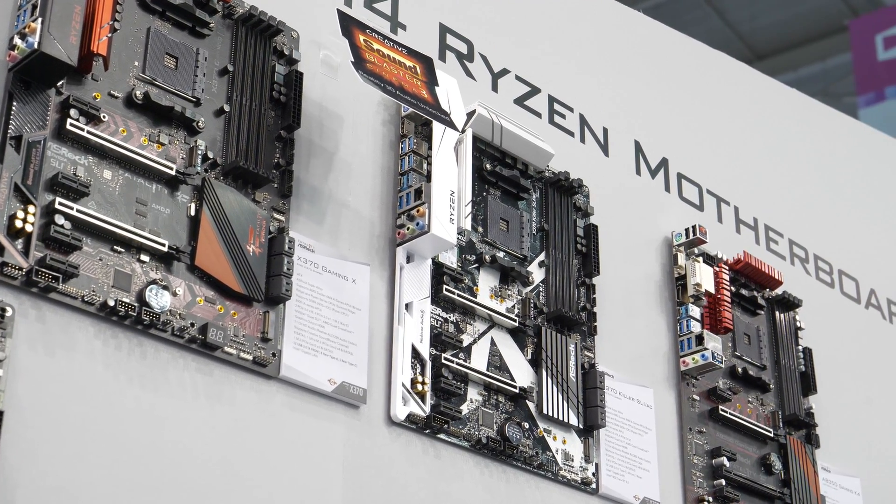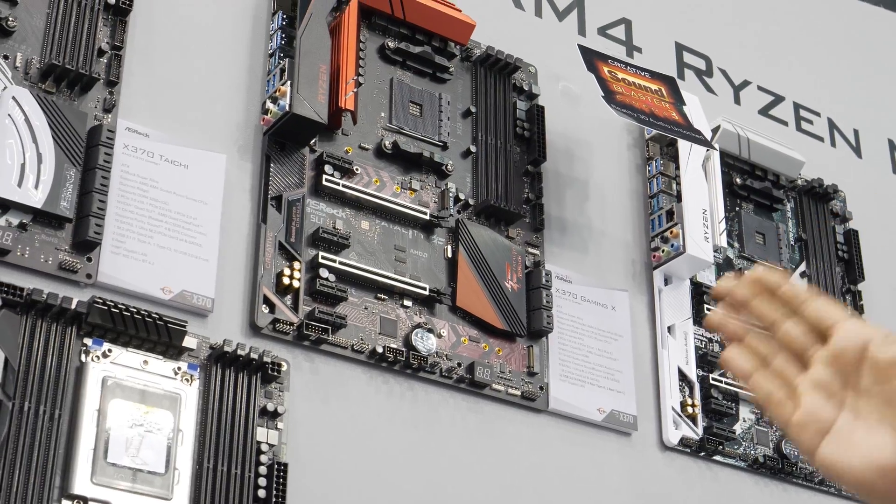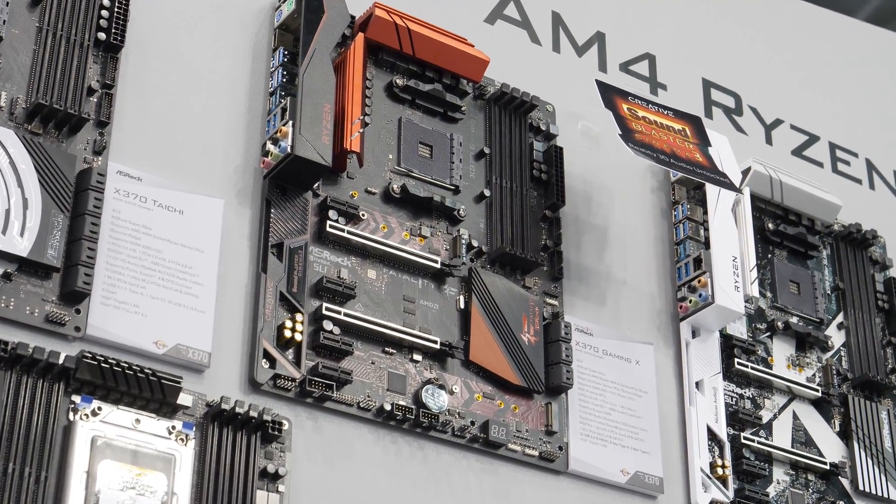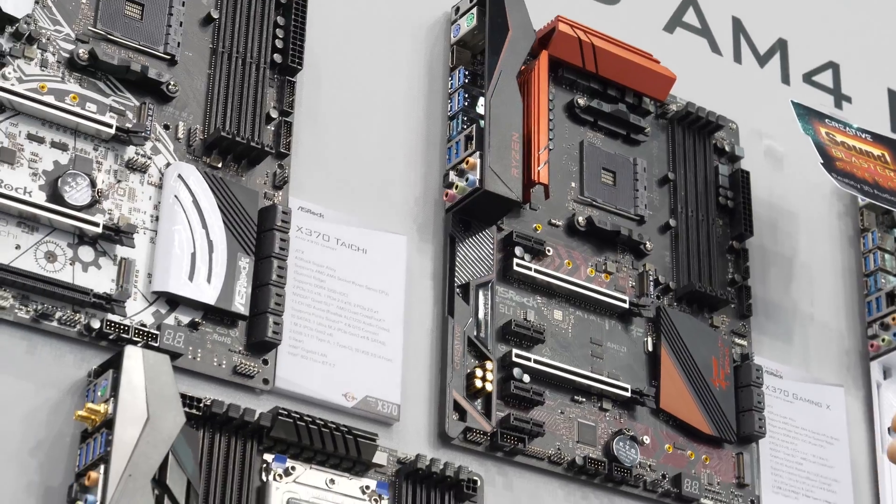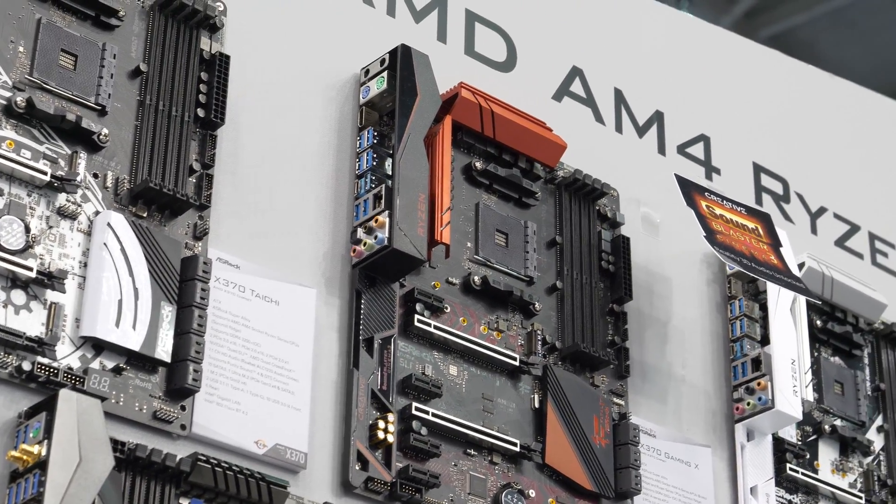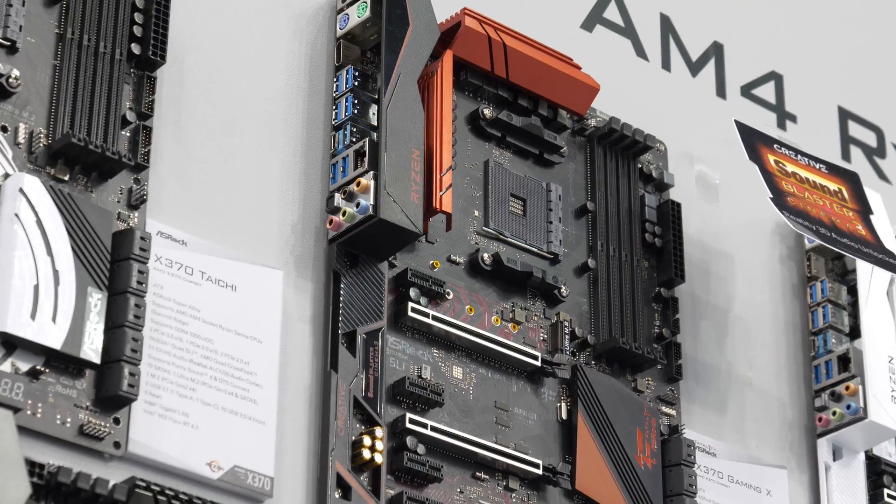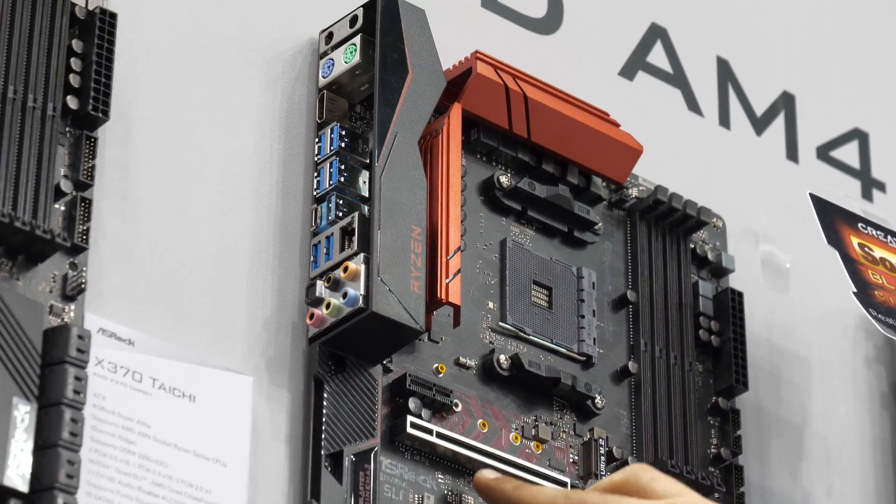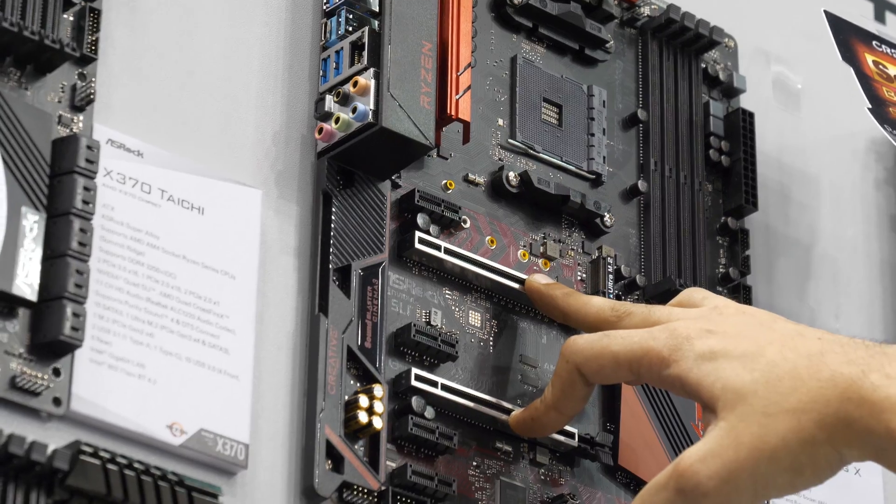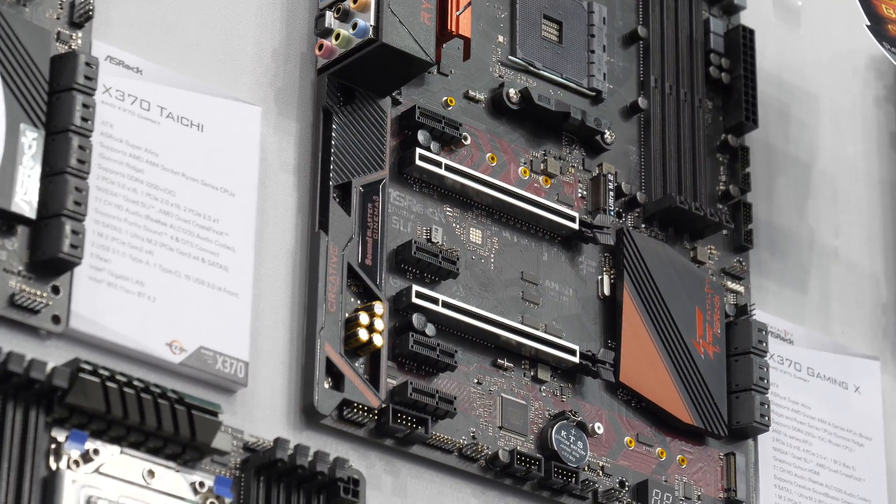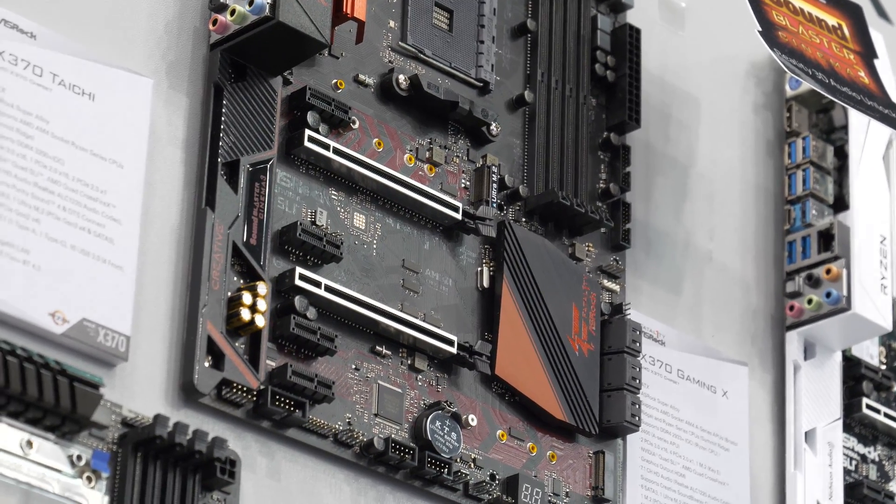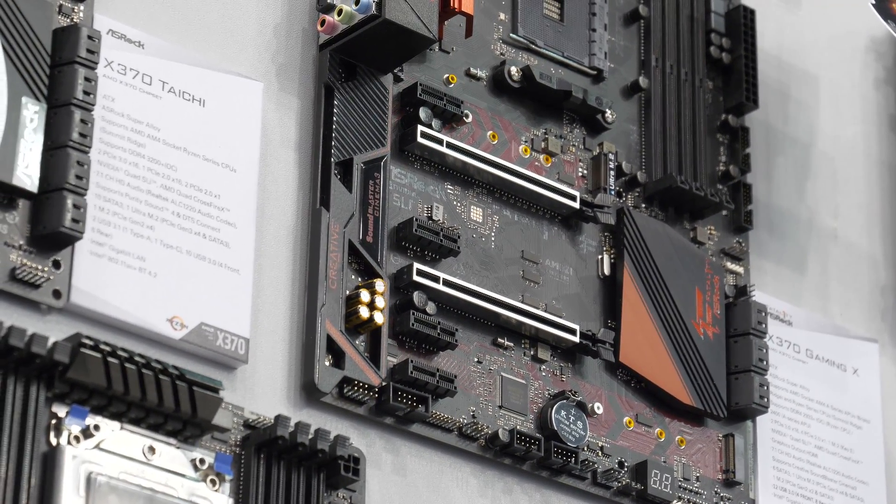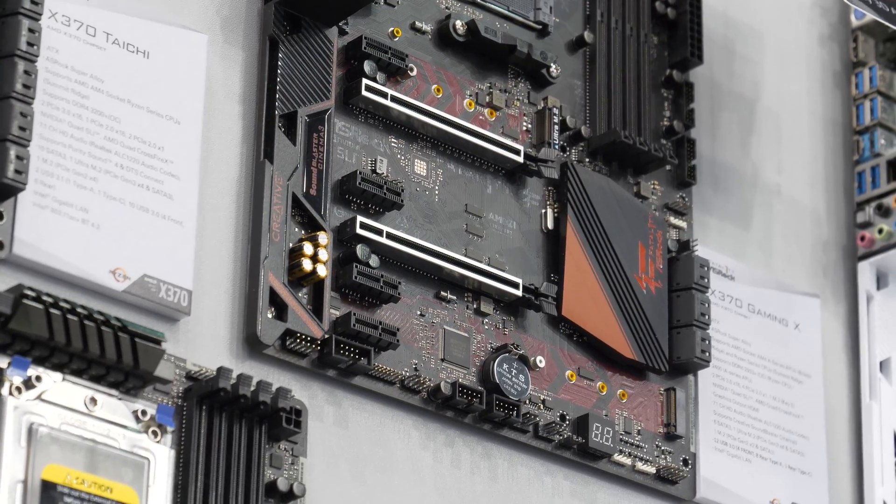Next up is the X370 Gaming X, which is a step up over the B350 Gaming K4. So this is the X370 chipset. Again, the audio has been changed for this board—you've got the Sound Blaster audio right here. Dual x16 reinforced slots for heavy GPUs and for SLI configs and Crossfire configs. The rest of it is pretty much the same between the X370 Killer and the X370 Gaming X. The aesthetics are different, the sound's a little different.